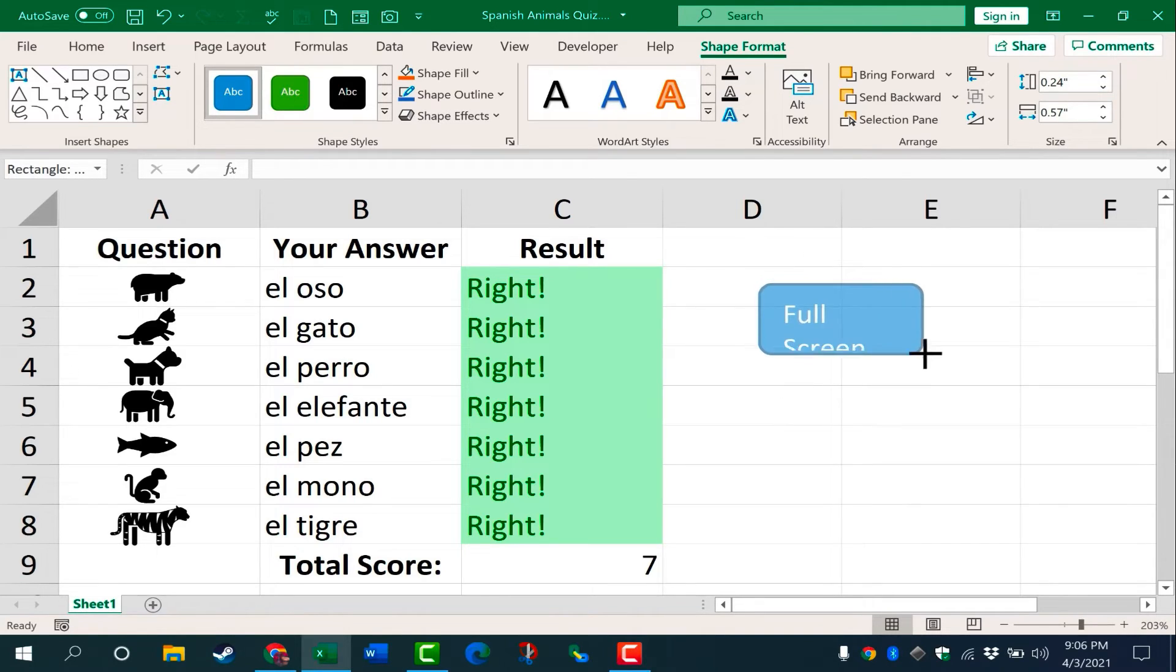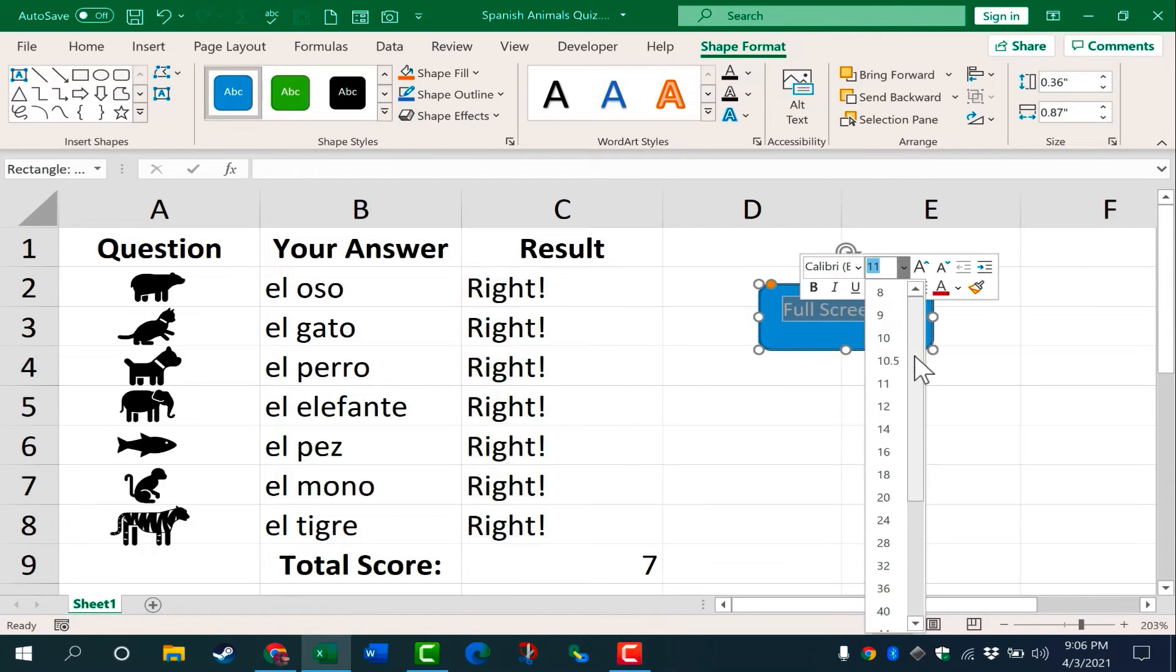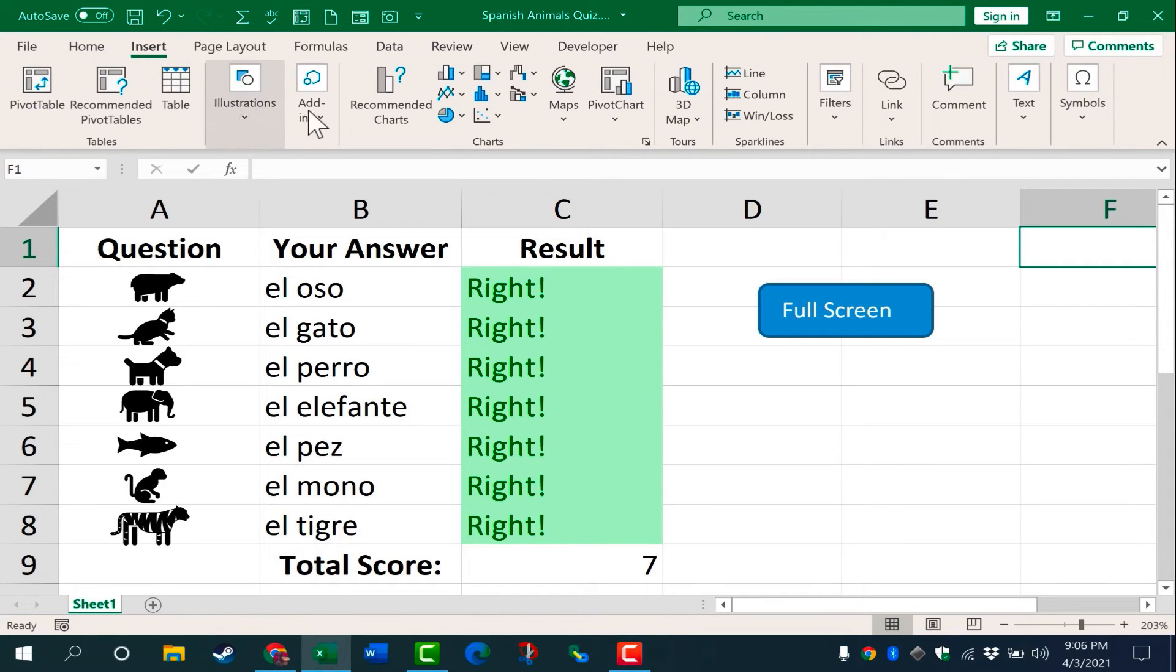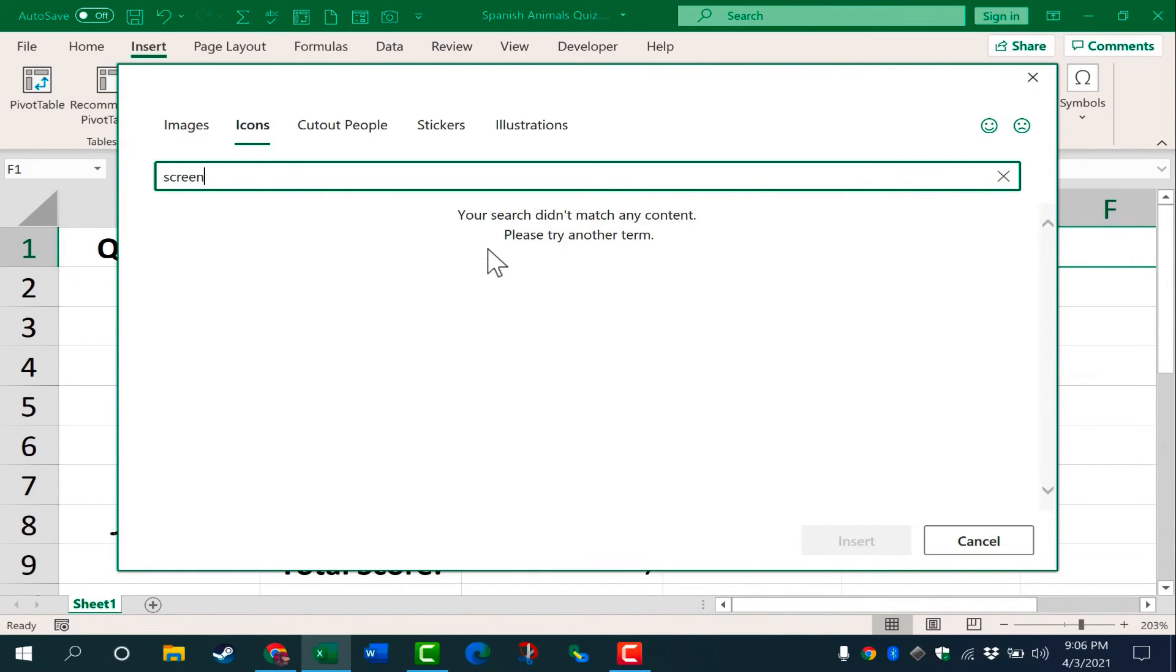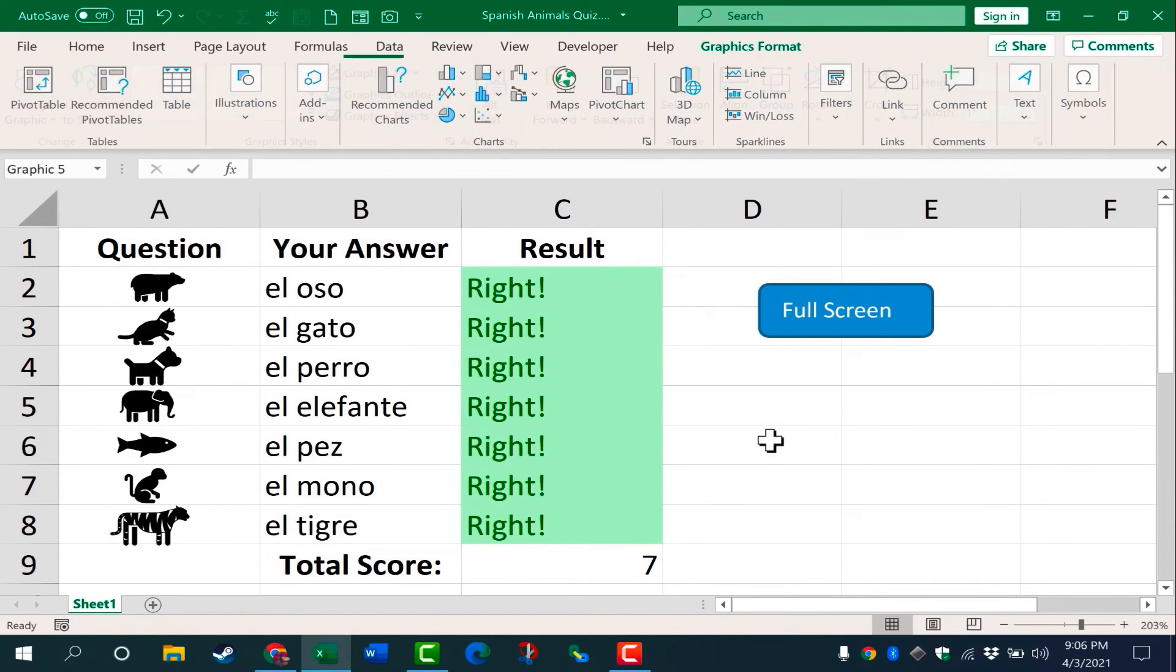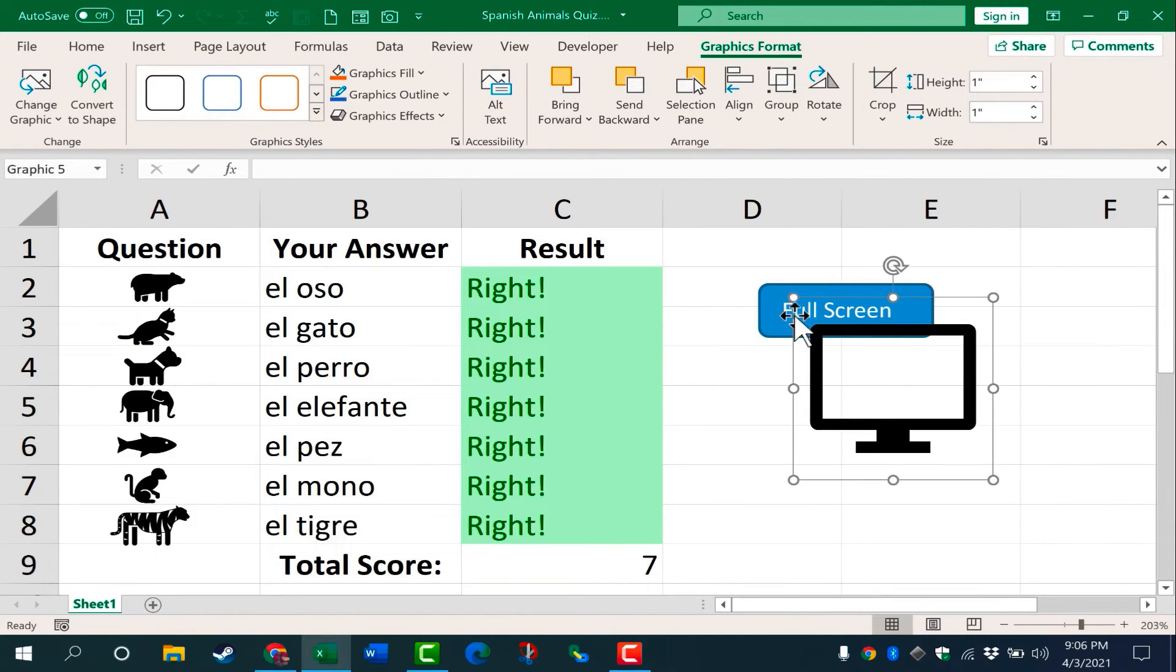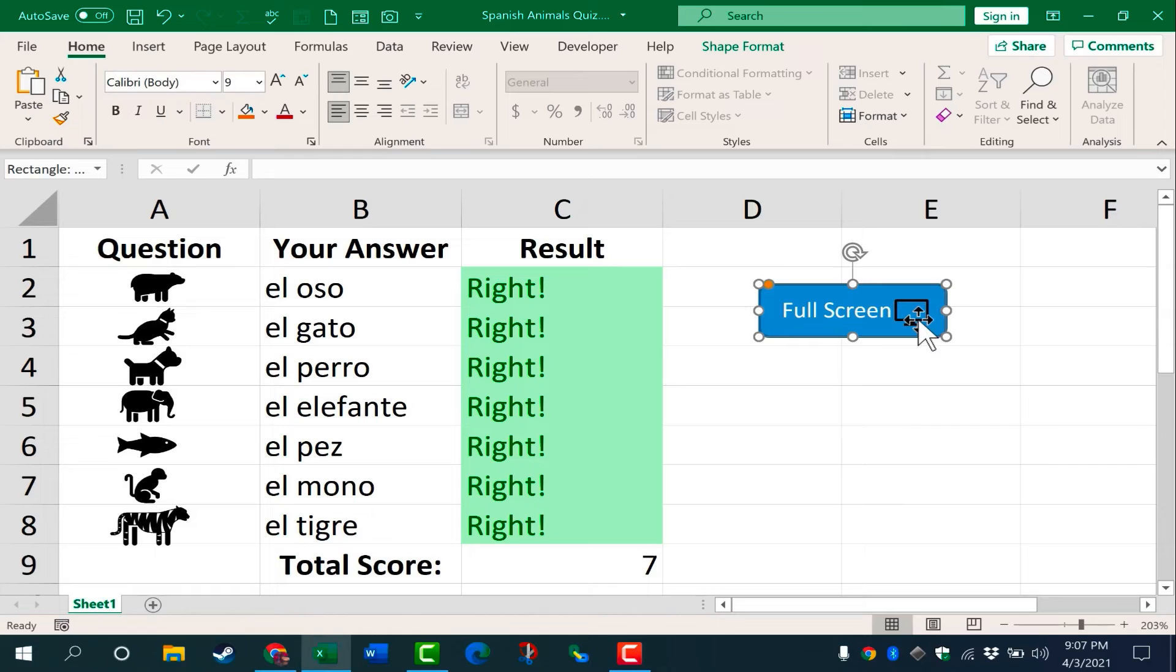Tap enter. My text is pretty big, so I'm going to have to stretch out my button a little bit and or shrink the text. Okay, I think that looks pretty good. If I want to, I could even insert, let's say an icon. I can go here to insert illustrations icons. And I'll do a search for screen. Let's say this represents full screen. I'll click insert. So I can add this icon to the button. I'll shrink it down to a good size and put it right there on my button.